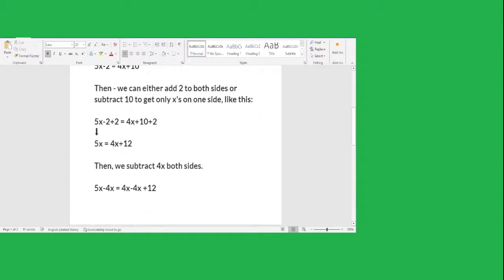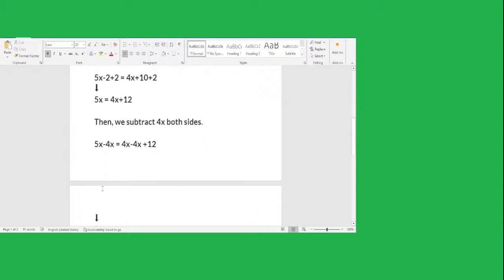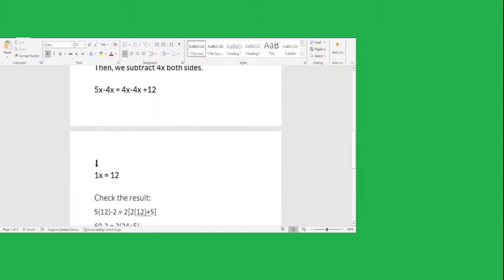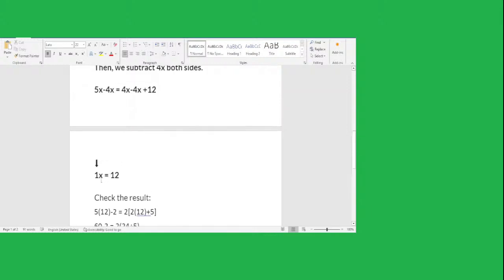Then we subtract 4x to cancel this side. We subtract 4x from each side. So for the left side, 5x minus 4x, and for the right side, 4x minus 4x cancels the x out, plus 12. So the new equation: 5x minus 4x is 1x, or just x. And 4x minus 4x is 0, leaving only 12. So the answer for this equation is x equals 12.